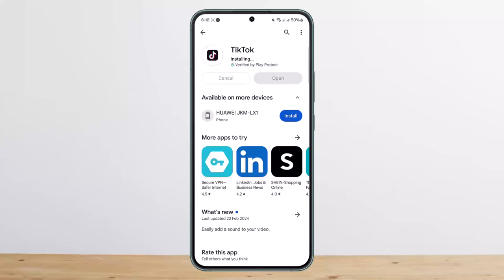This is the only way you can view a private TikTok account. Hope this helped you. Please like and subscribe, and don't forget to leave a comment below if you have any further issues.